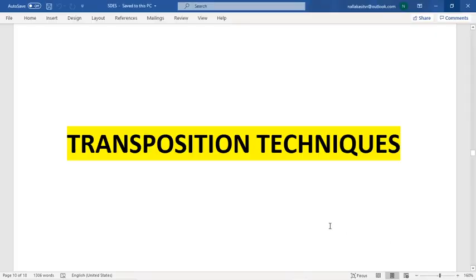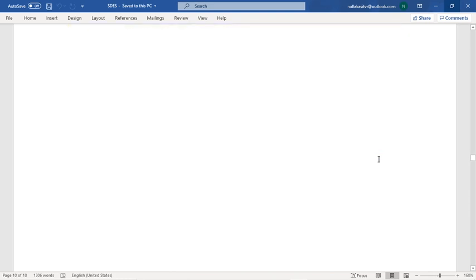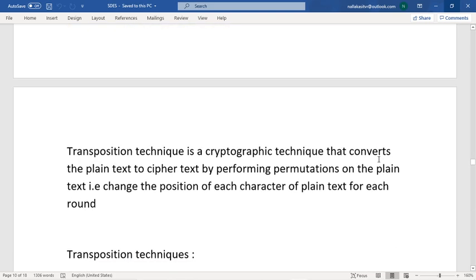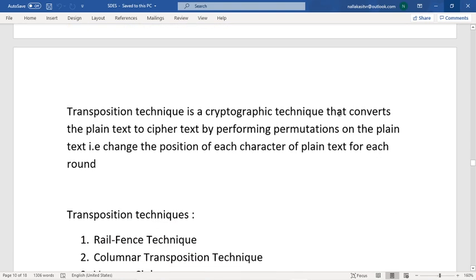In this video I'm going to cover transposition techniques. In my last video I covered the definition of cryptography, discussed some key points, and completed the substitutional techniques. Now coming to the transpositional techniques: a transposition technique is a cryptographic technique that converts the plaintext into ciphertext by performing permutations on the plaintext.